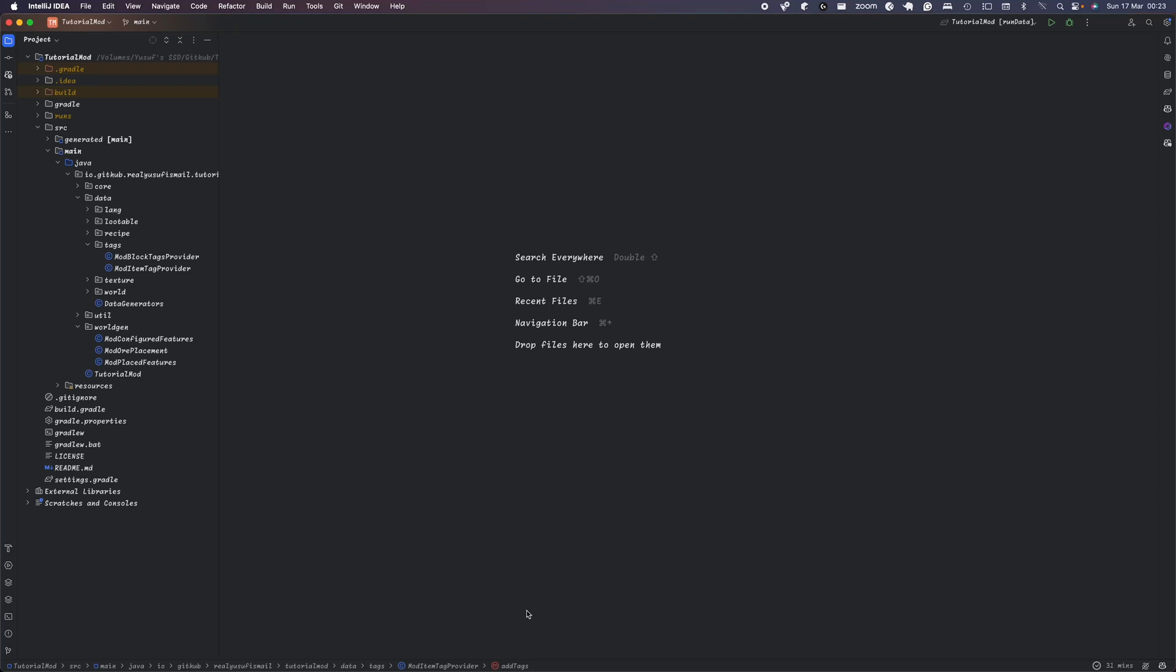Welcome to another episode in the Neo4s series. In today's episode, we're porting to 1.20.4 and fixing a few issues here and there.